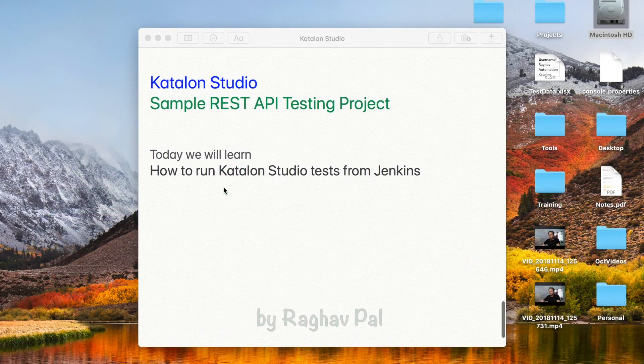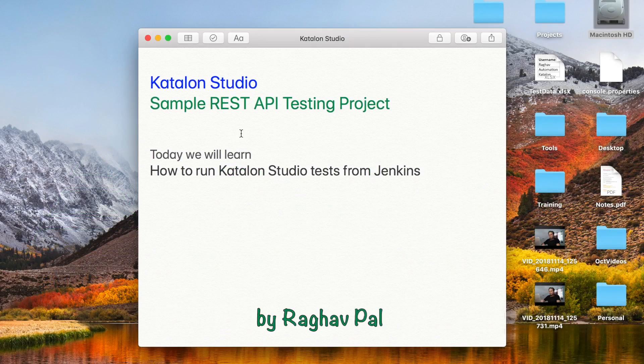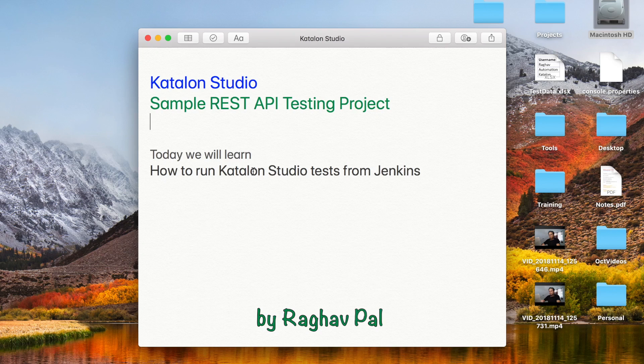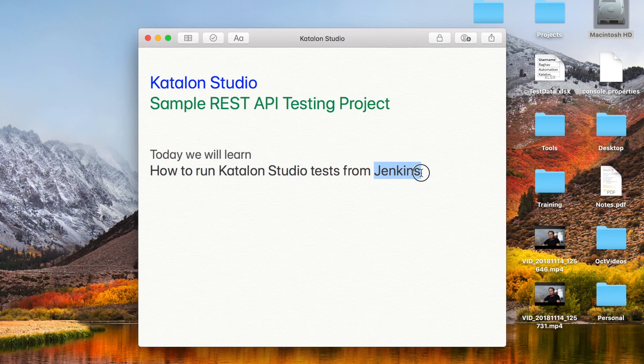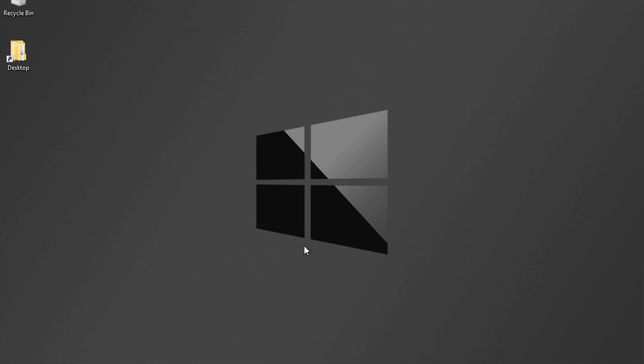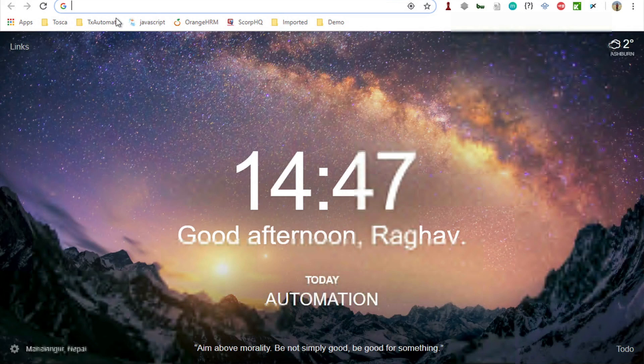Hello and welcome to this session. Today we will learn how to run our Katalon Studio tests from Jenkins. Jenkins is a very popular and widely used continuous integration tool, and in this session we will see how to run it from Jenkins.